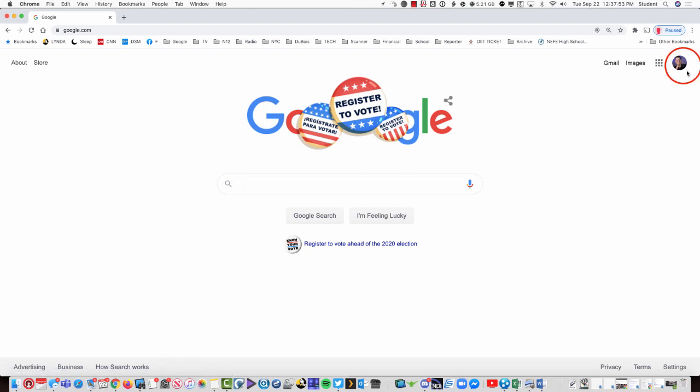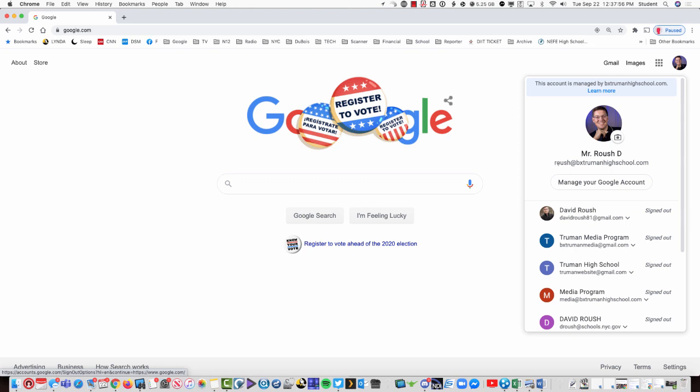If you come to google.com and you already see an account, click on it and make sure the first account you see at the top is your bxtrumanhighschool.com account.